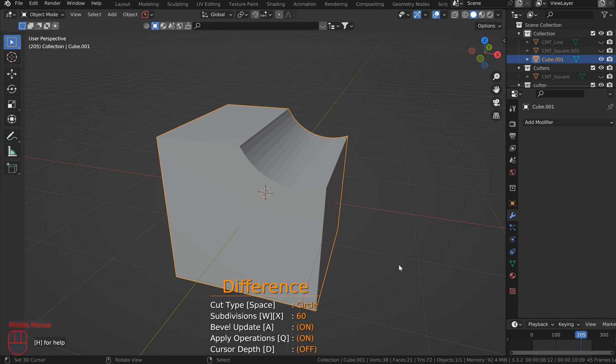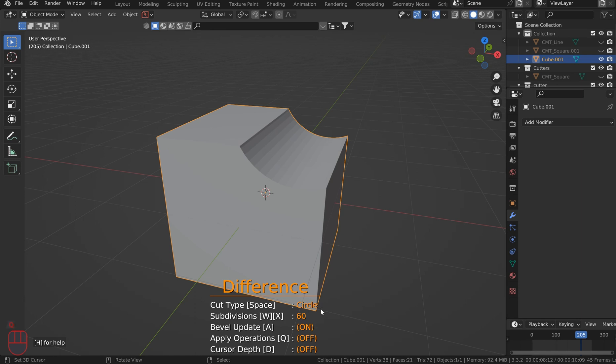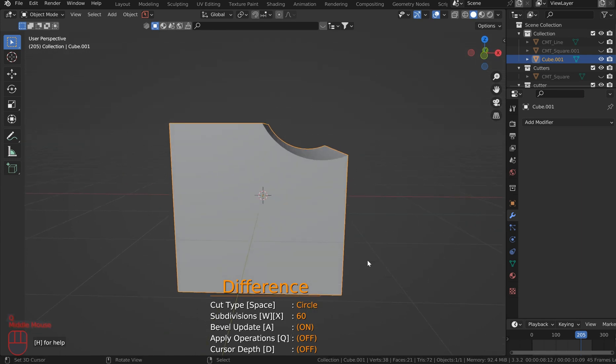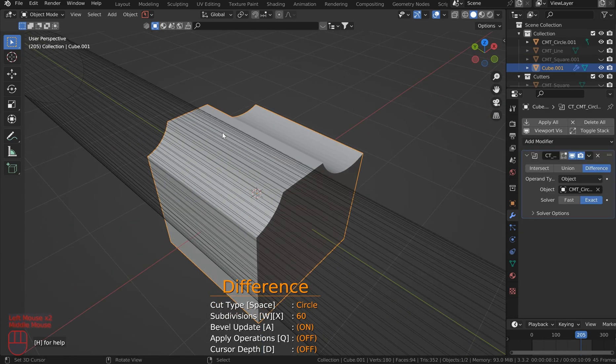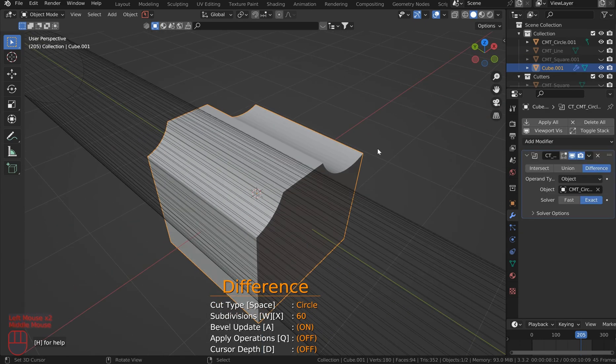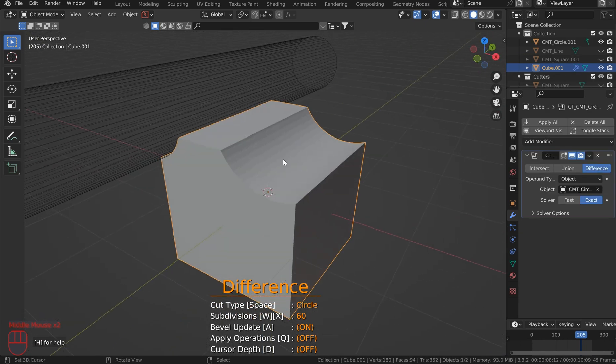And it did that because I have cursor depth off and I have apply operation on. What happens if I don't though? If I turn off that, take my front view back up and go to cut another circle, well now I've got my bool tool here, right? So you've got a couple options.